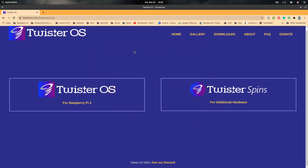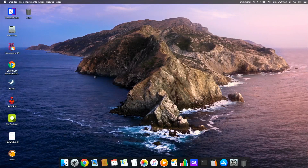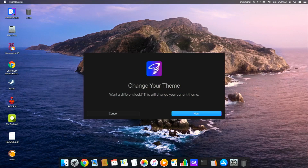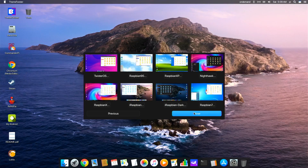Now let me take you to the Twister OS screen and show you how it works. You can see the beautiful Twister OS screen that resembles macOS. From the top left corner you can see 'Theme Twister.' I'll show you why this operating system is the best for Raspberry Pi 4 and why I like it so much. Let's go ahead and click on Theme Twister to see what's going on. When we open Theme Twister, just go ahead and click on Next.